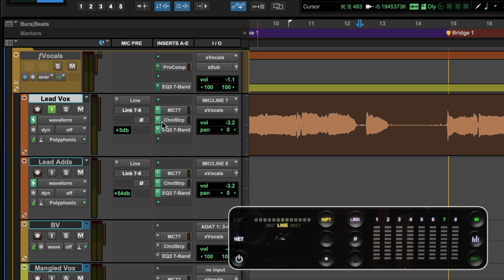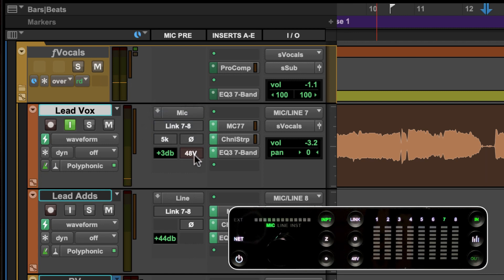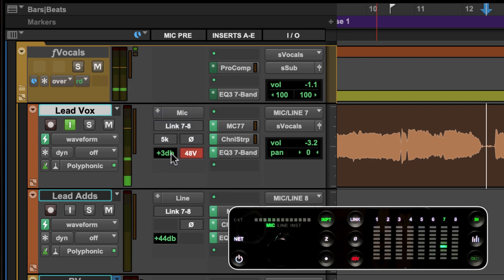For our lead vocal track we can toggle the input to mic, engage 48 volt phantom power, then add the appropriate amount of gain.